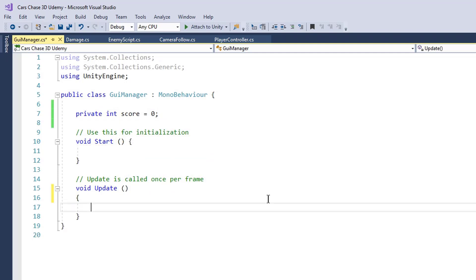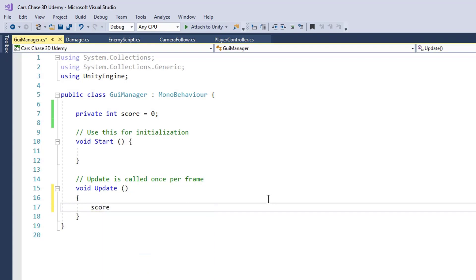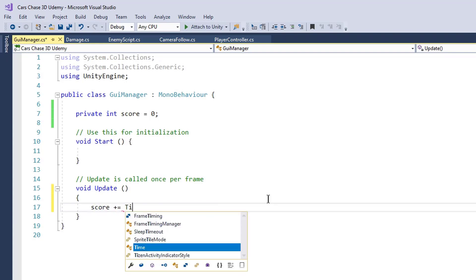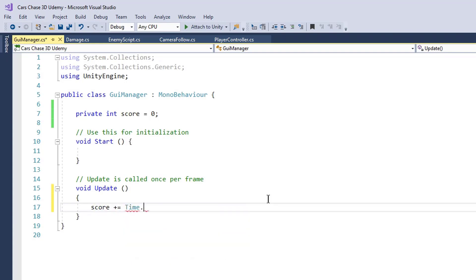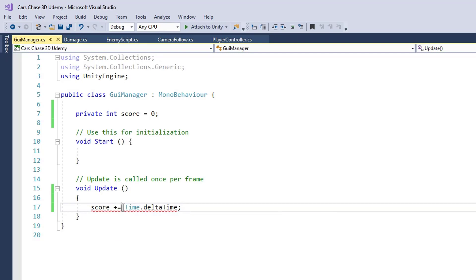So we type score plus equals time dot delta time. Right now we are getting an error and it says that we cannot set float into our int, so we will convert our time dot delta time to int.